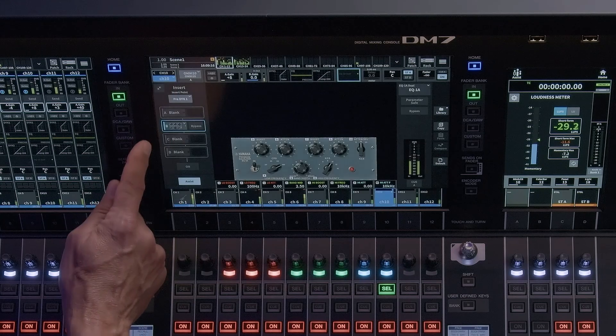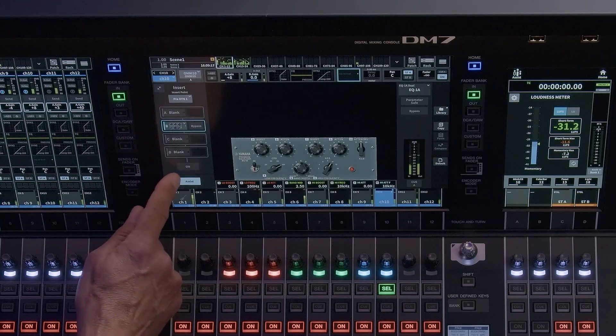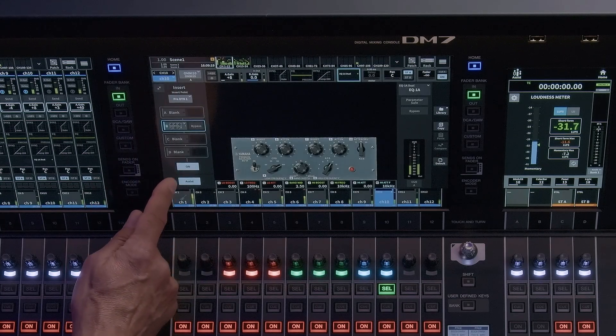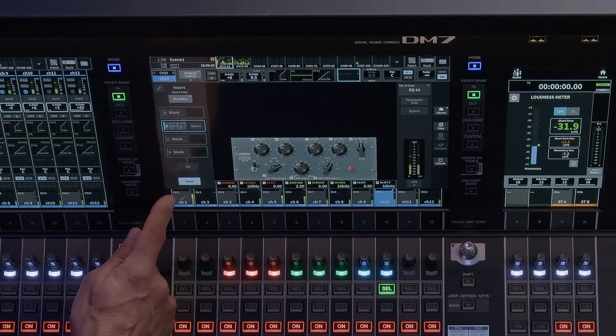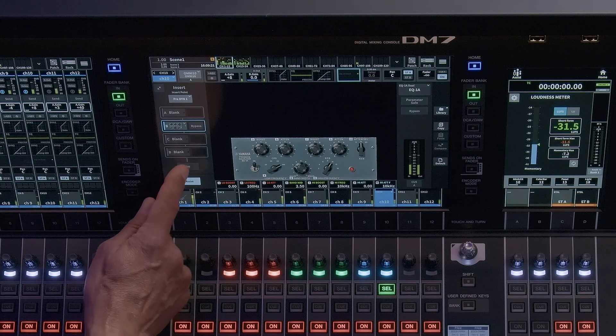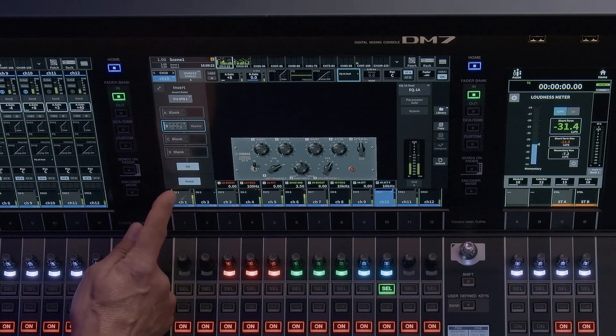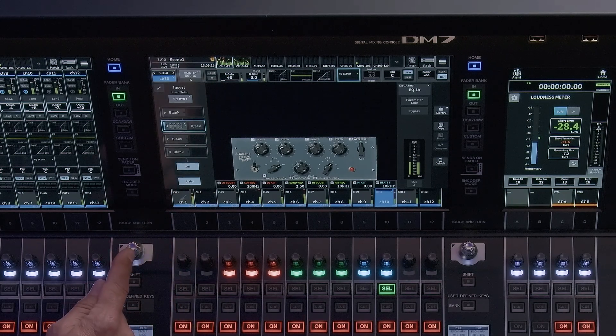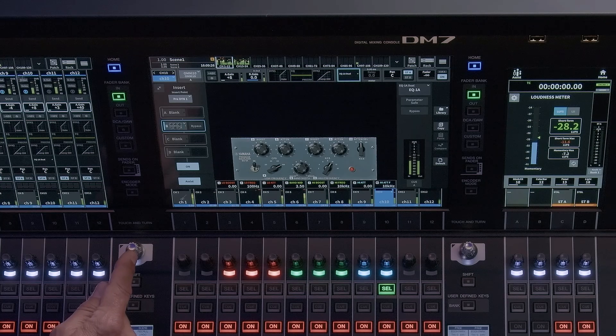You will see below the four insert slots the on soft button, which activates the insert patch. If this is not illuminated, all four inserts will be bypassed, but you will still see active metering.